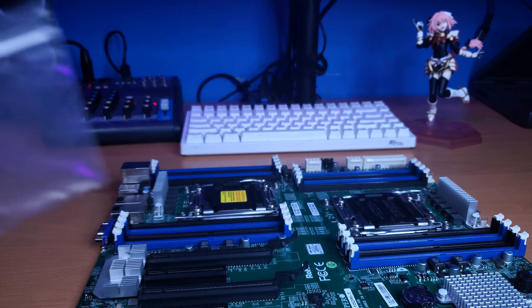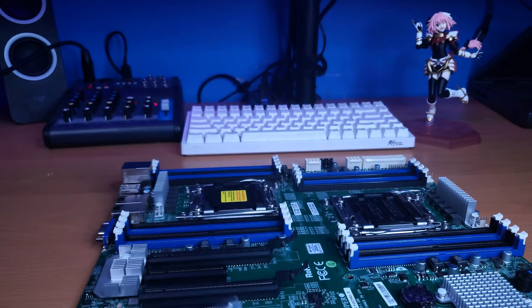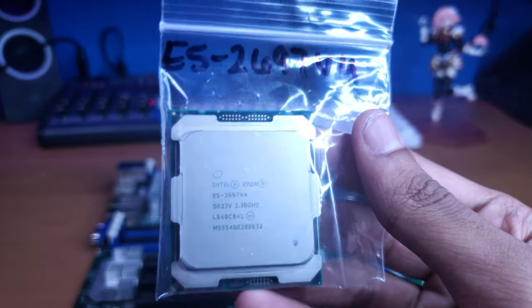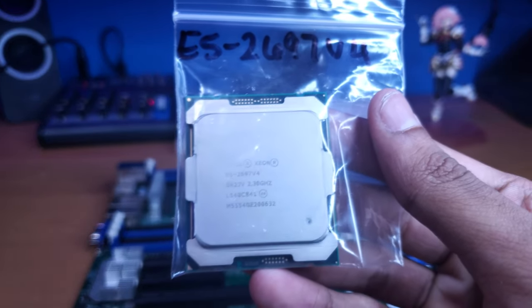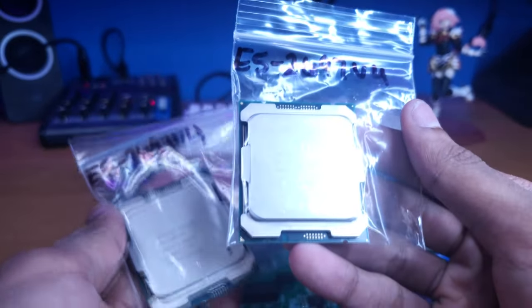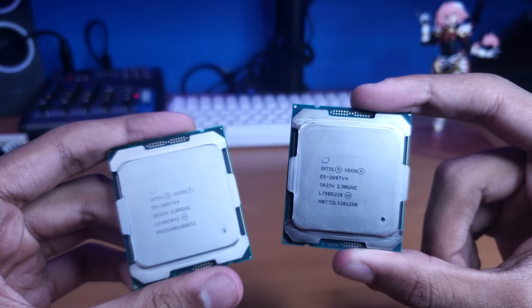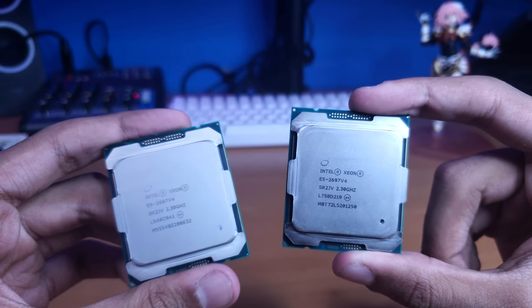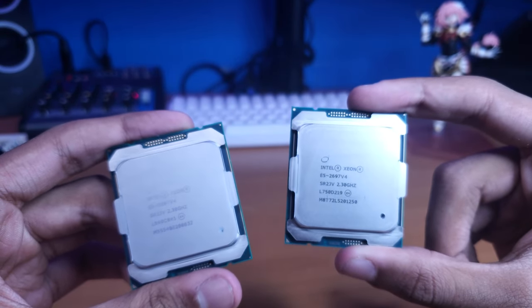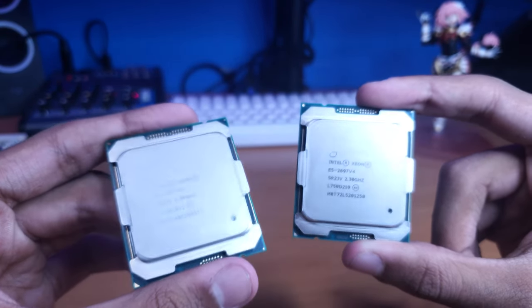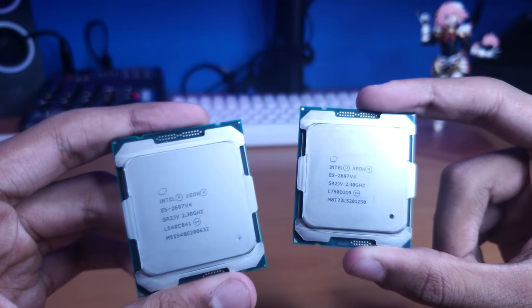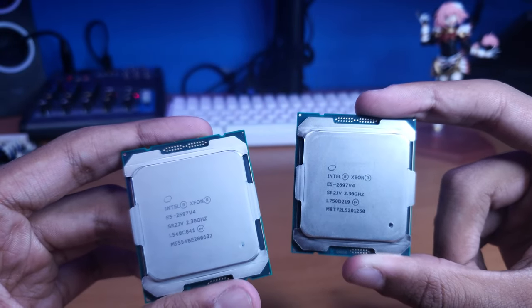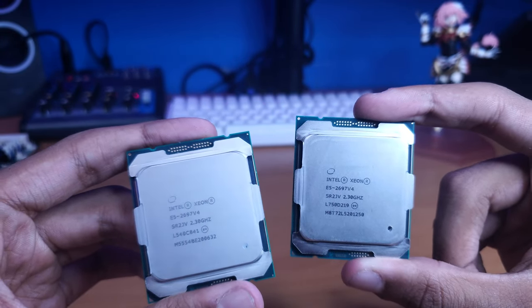And now for the star of the show, the thing that I am most proud about, the CPUs. We have dual Intel Xeon 2697 V4s, dual 18 core processors. And this is the most significant upgrade. And this is also the most amount of cores I've ever had in a personal system of mine.